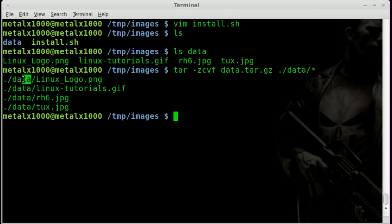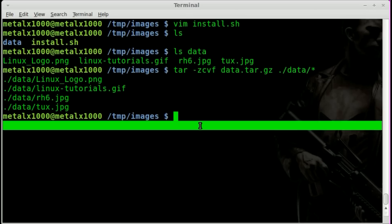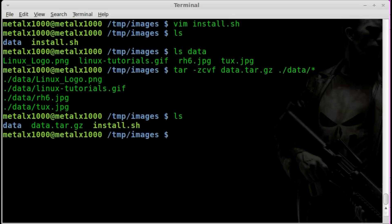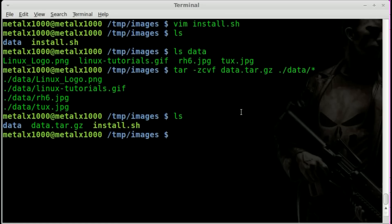Doing it this way does create a folder within that tar zip file called data, which is fine. You need to think about what happens after things are uncompressed — are you going to run a script from within that file? Now that we have our file here, if we list out you can see we have our data.tar.gz. Before we embed that into our shell script, let's make some changes so it works properly with our new tar zip instead of PNG.